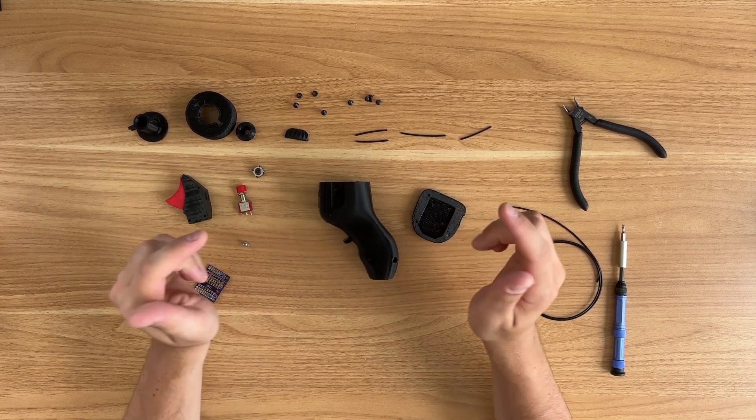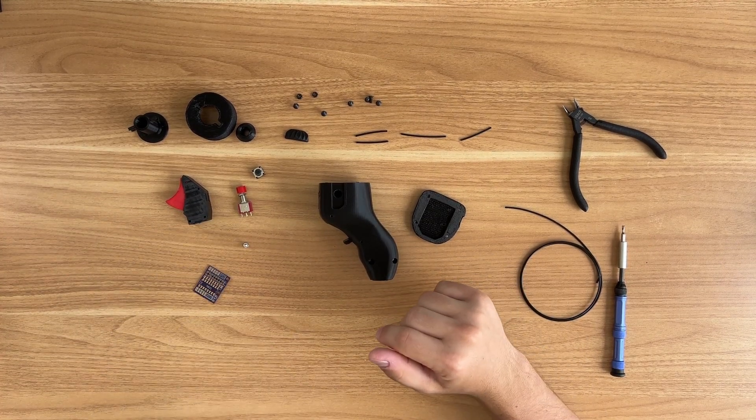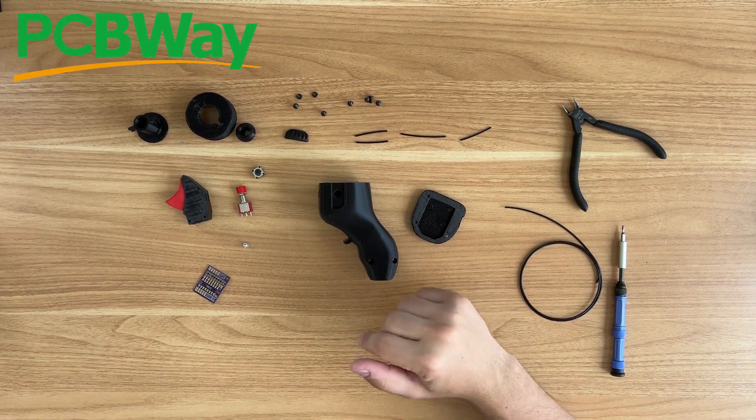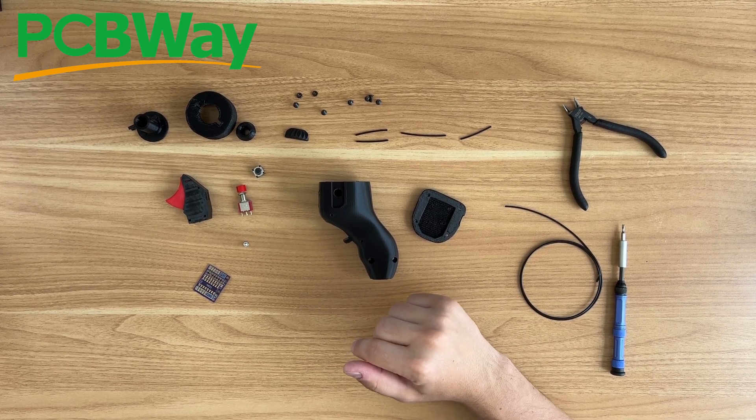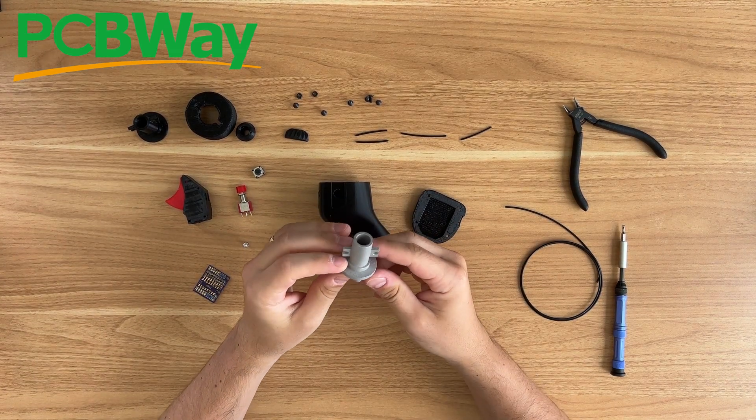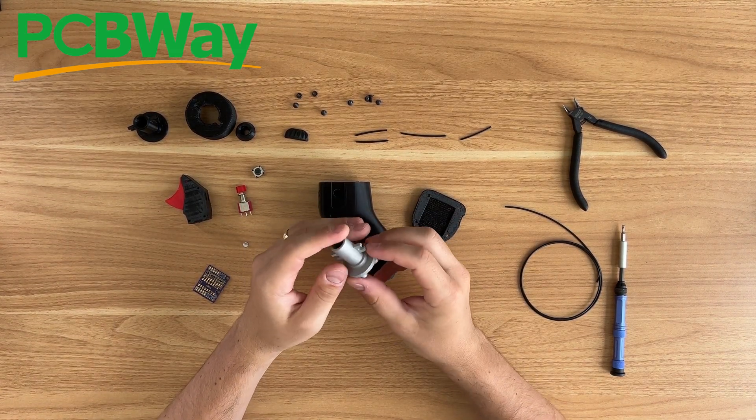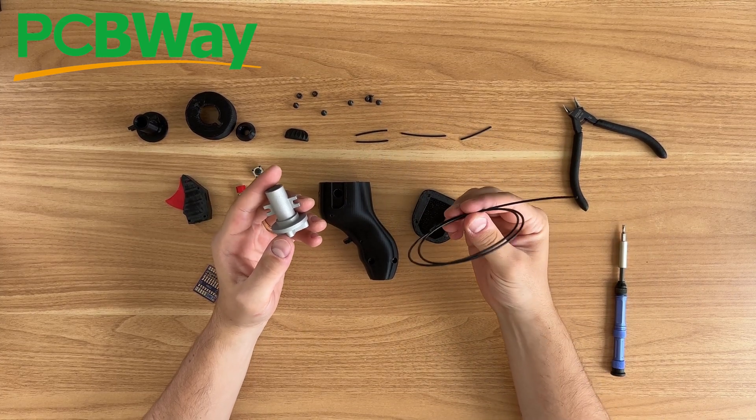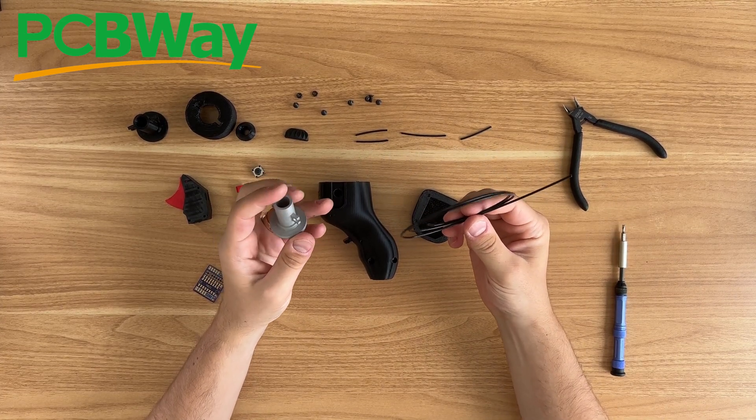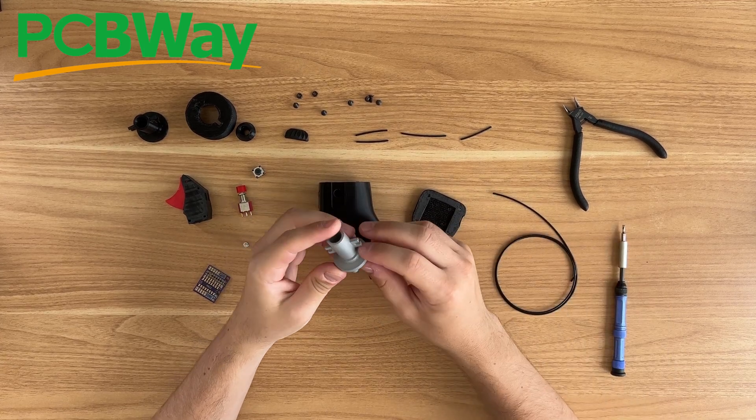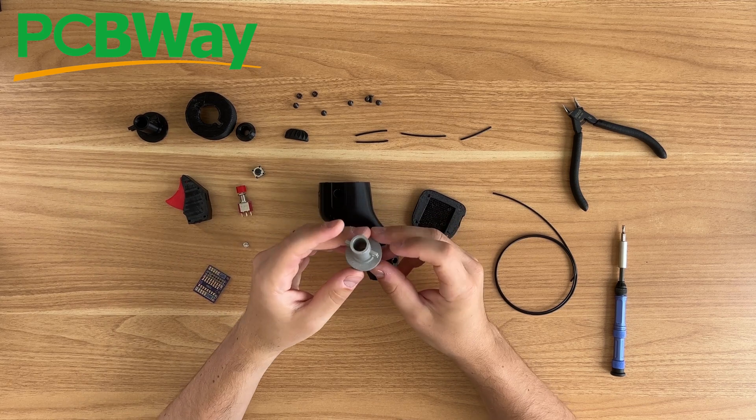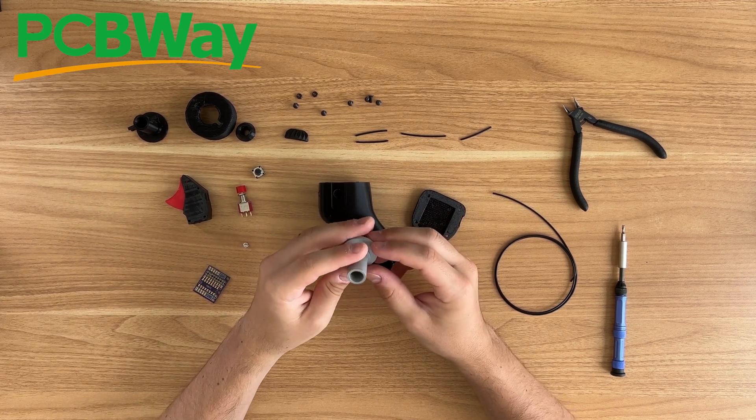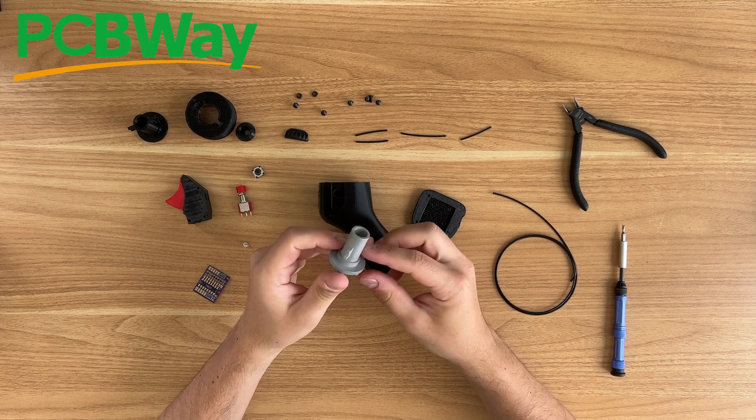Now, before we get into the assembly, I just wanted to thank the sponsor of today's video, which is PCBWay. PCBWay has very quickly become my one-stop shop for all 3D printing needs for materials that I don't have readily available. So I print in PLA, that's what I prototype on. And when I want to complete a unit, I usually print it in either resin or nylon or aluminum.